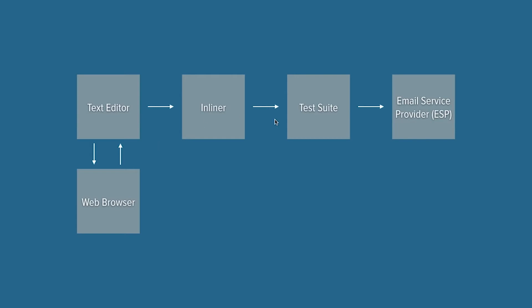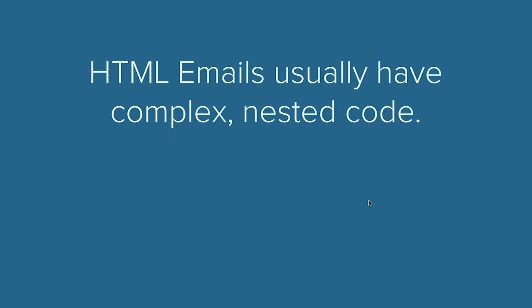After we've coded it, we inline the email, we run it through a test suite, and then lastly we send it using an email service provider. We'll go through each of those steps in detail.